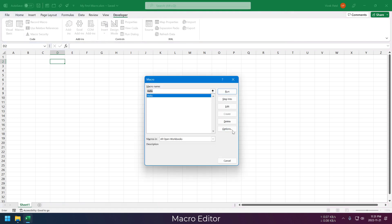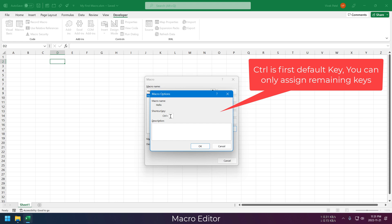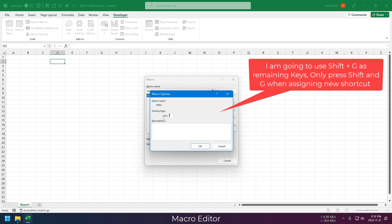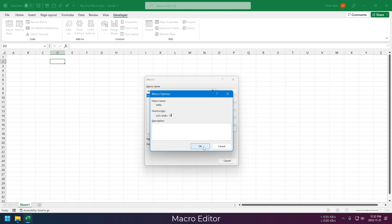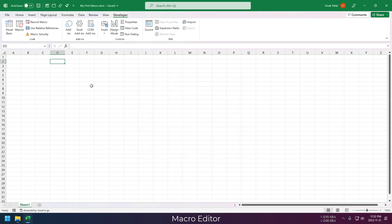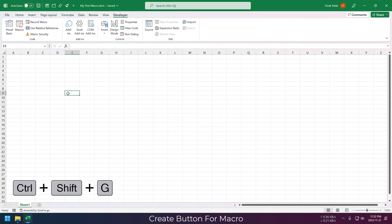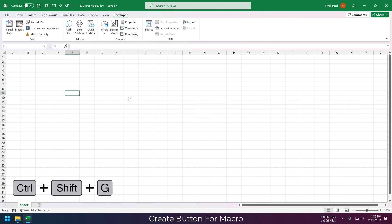You can go to the options and assign keyboard shortcuts from here. I am going to assign Ctrl+Shift+G to run our new macro. So I am pressing Shift and G from my keyboard. Now if I press Ctrl+Shift+G on my keyboard, Excel will automatically trigger this macro.